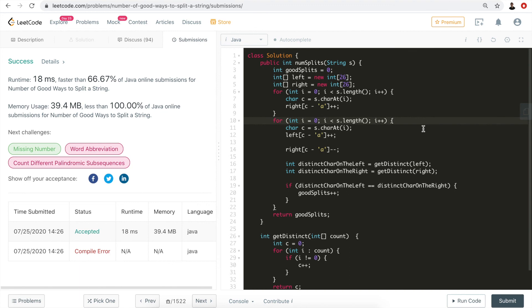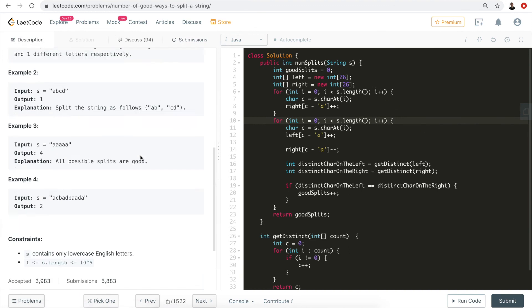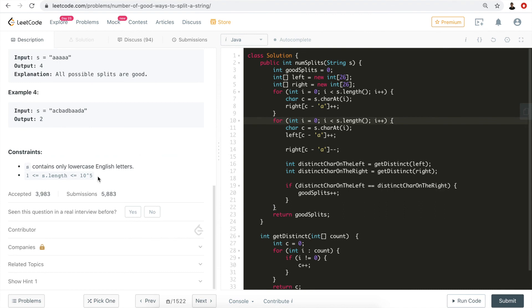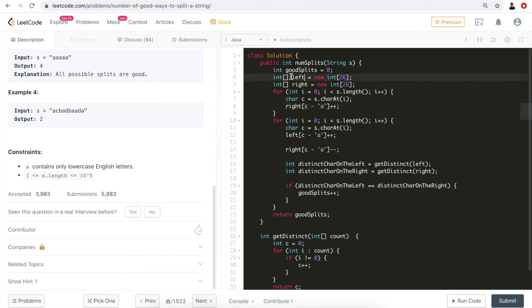The time complexity is O(n) where n is the length of the given string, which can go up to 10 to the power of 5. The space complexity is constant — the two arrays are always of size 26, which is O(26) or effectively O(1) in Big O notation.